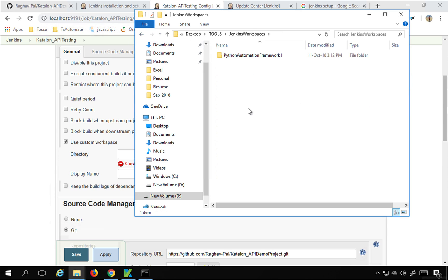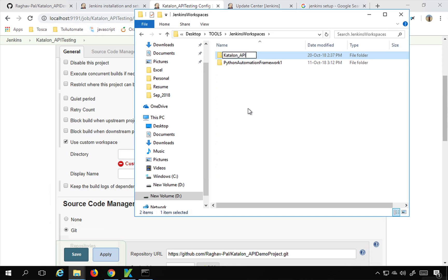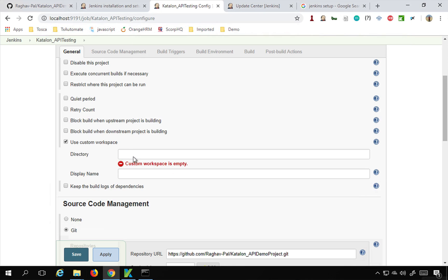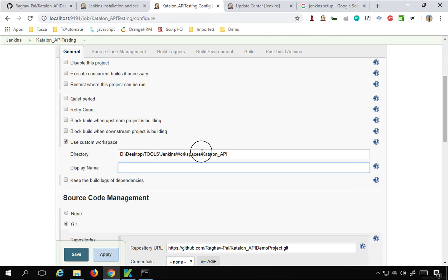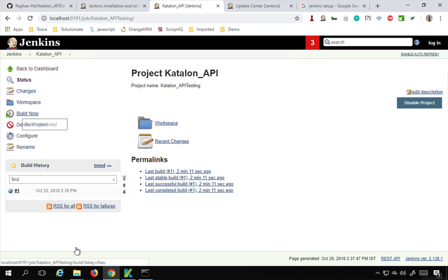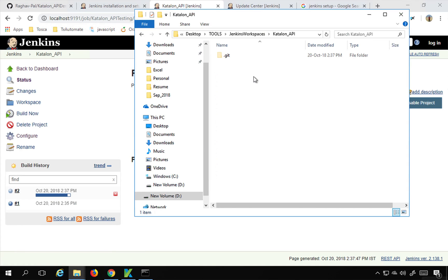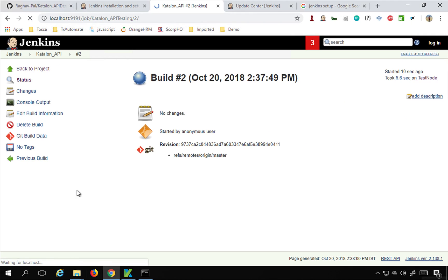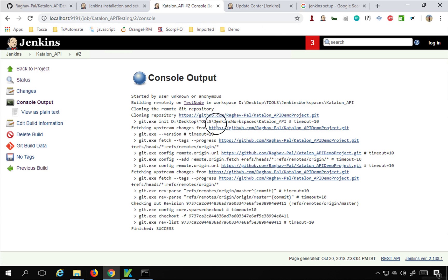I will go to my desktop, go to Tools, and then Jenkins Workspaces, create a new folder called 'Katalon_API', copy this location and provide it in the custom workspace field. Apply and save, then build the project again. You can see under 'Katalon_API' the project has been cloned there. You can confirm the same from the build logs. This is how you can provide a custom workspace.